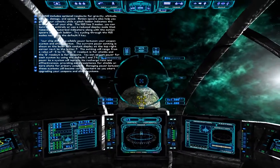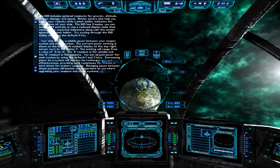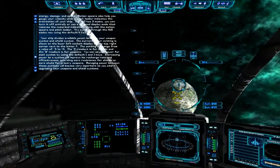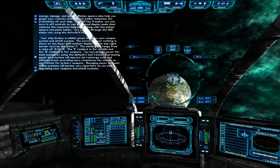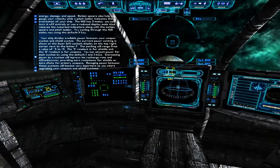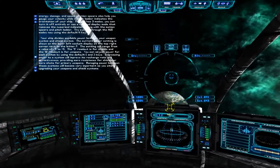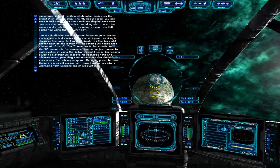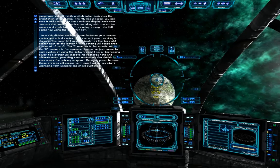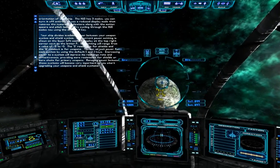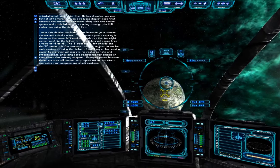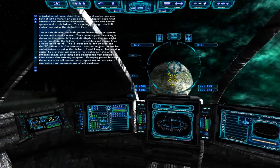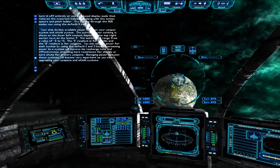Your ship divides available power between your weapon system and shield system. The current power setting is shown on the lower left cockpit display at the top right corner next to the letter P. The setting will range from negative 5 to positive 5. The S readout is for shields and the W readout is for weapons. You can adjust power for each system using the default left and right bracket keys. Increasing power to a system will improve its recharge rate, providing more resistance for shields or more shots for primary weapons.